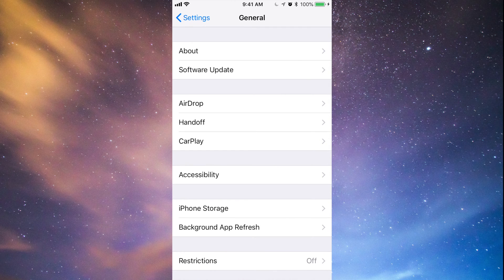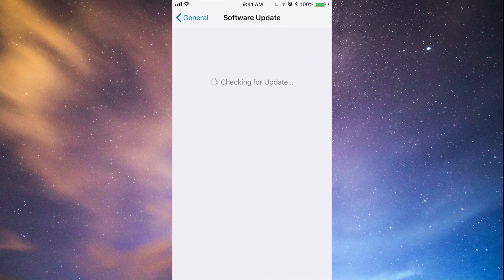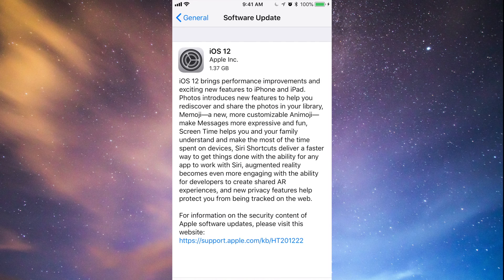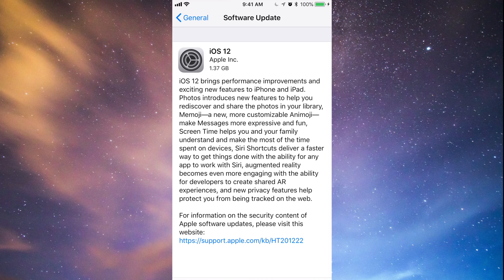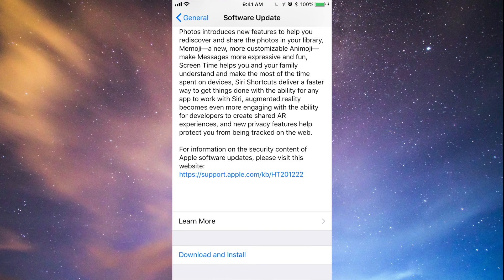You'll see the second option where it says Software Update, and you'll see iOS 12. That's 1.37 gigs, so make sure to have at least four gigs of space just to be comfortable. If you have four gigs of space, go ahead.